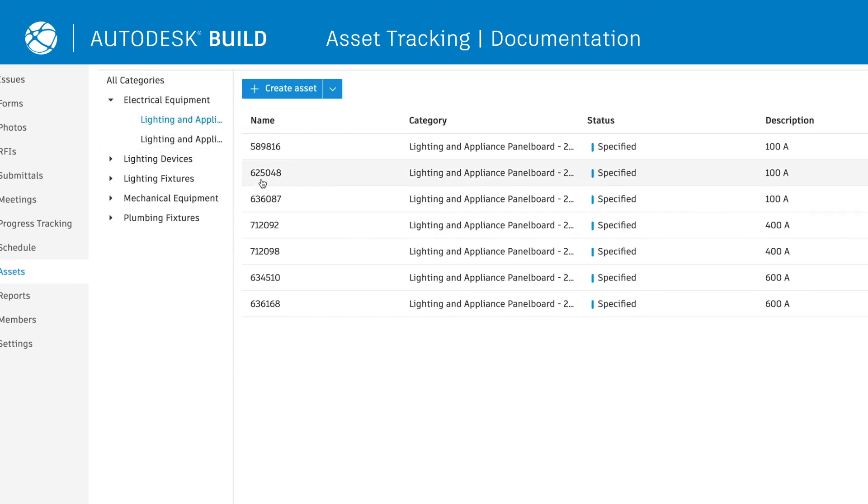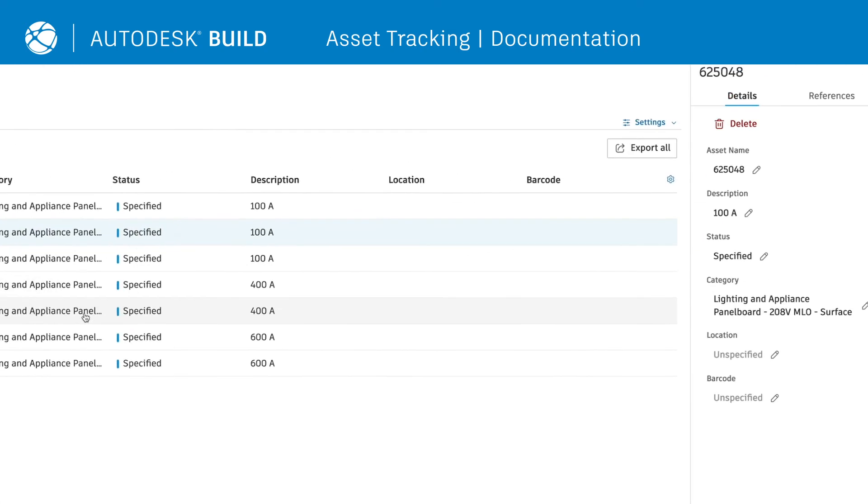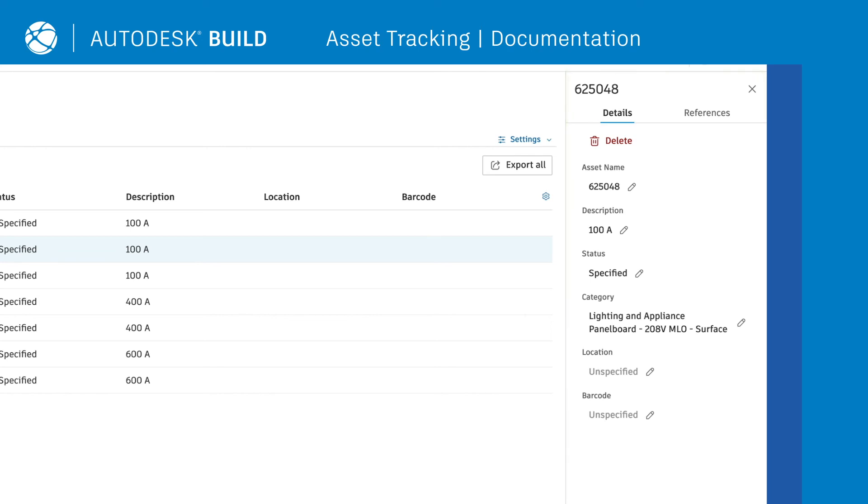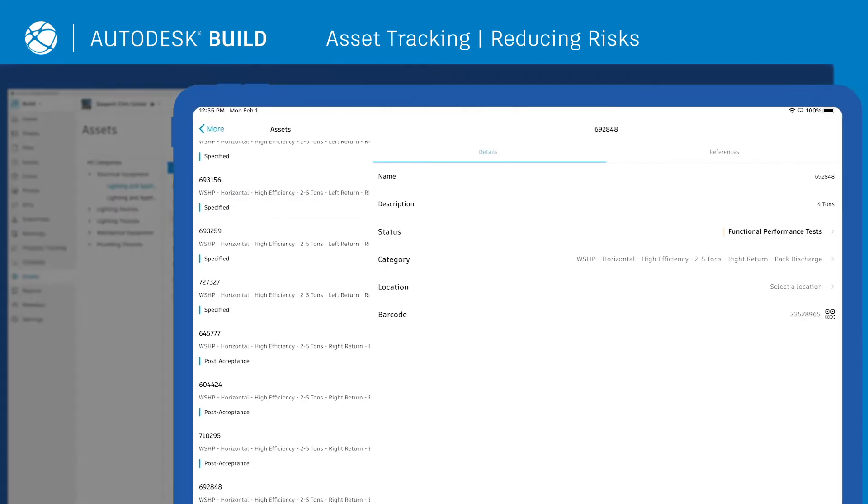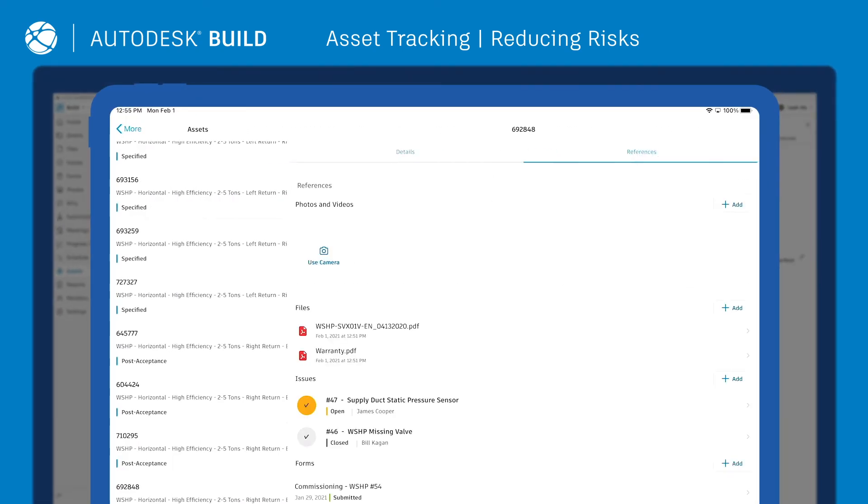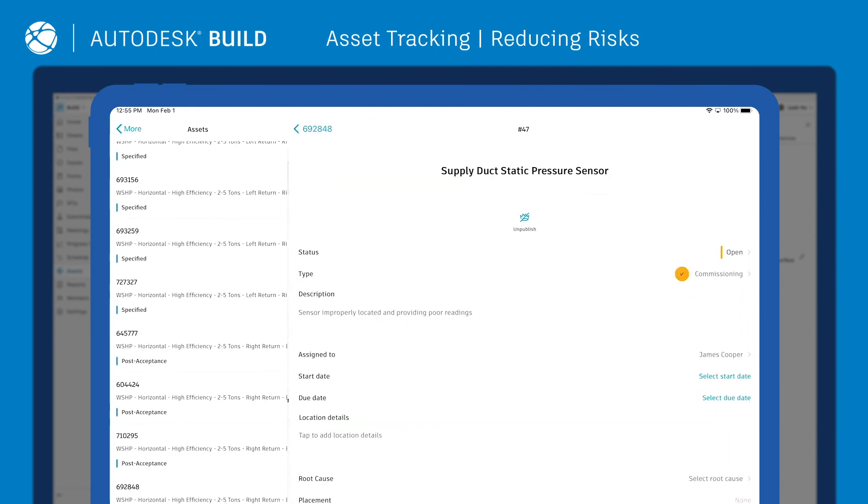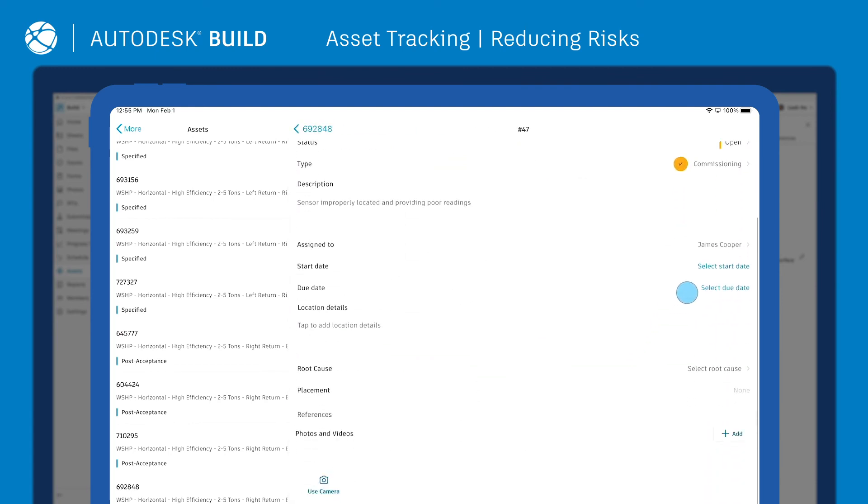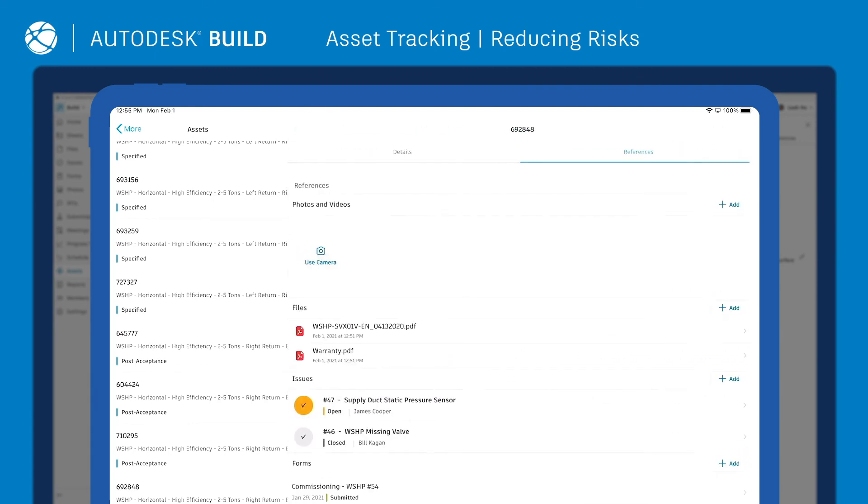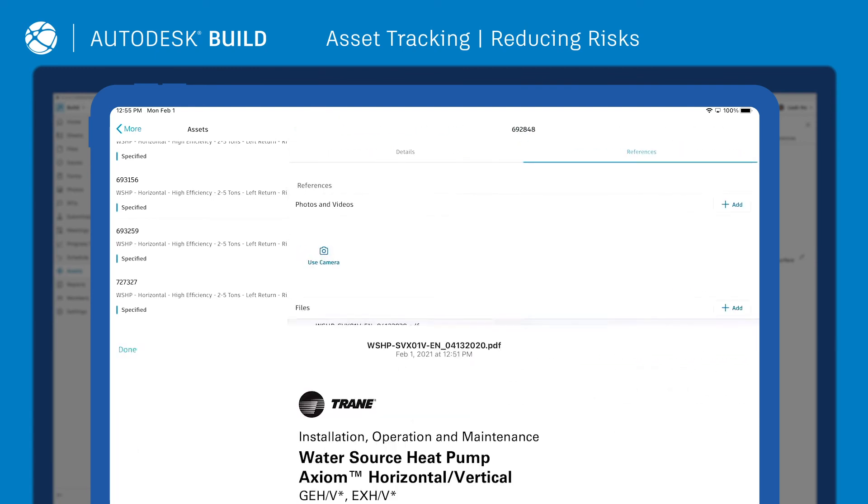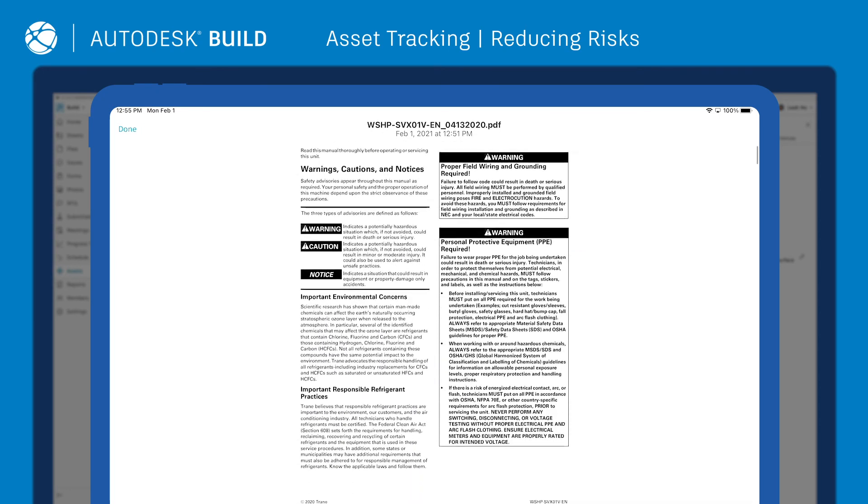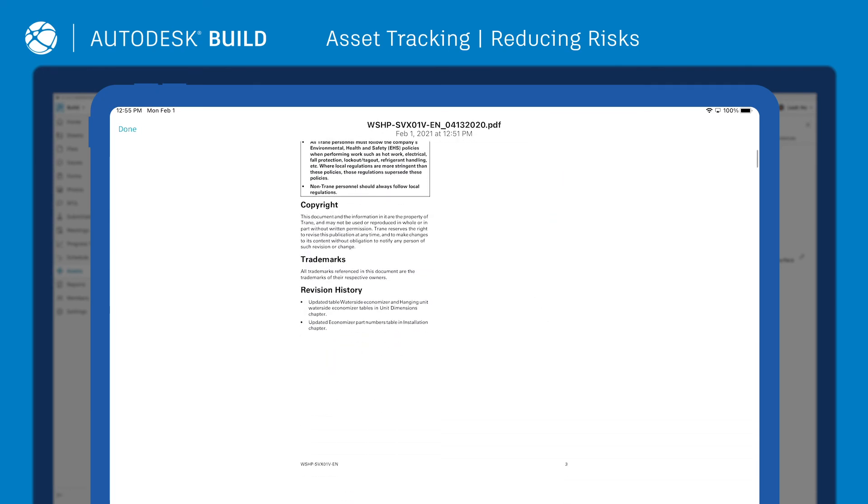This includes storing all asset-related documentation in a centralized database that is easily available to handover to owners and maintenance teams. An ongoing benefit of centralized asset and equipment tracking is the ability to easily access asset data in the field. This allows teams to perform commissioning and quickly resolve defects while reducing risks.